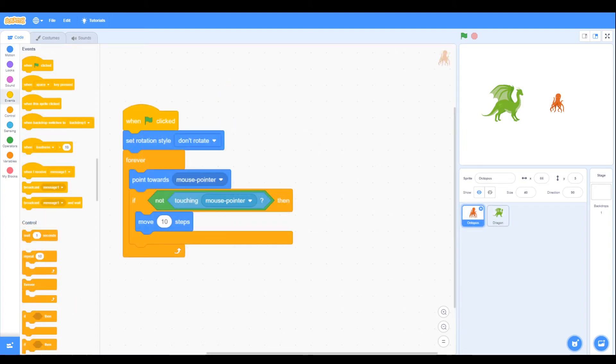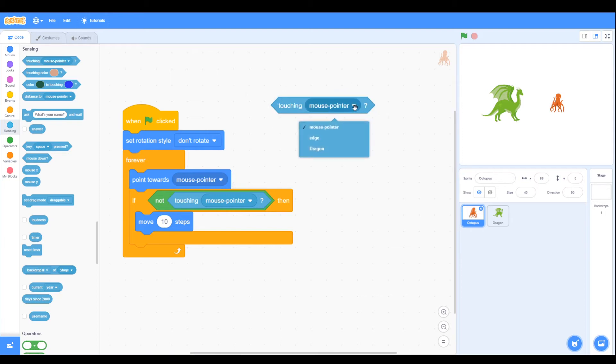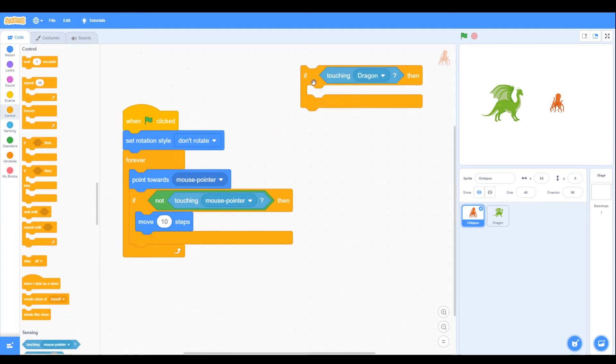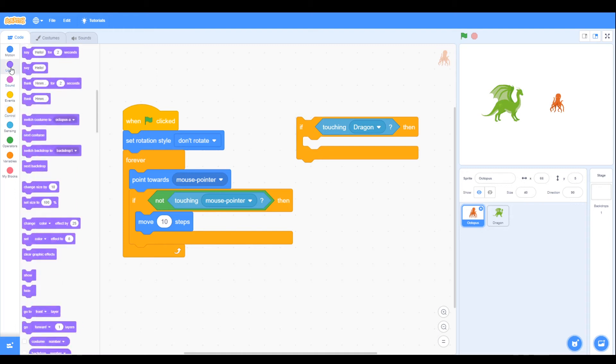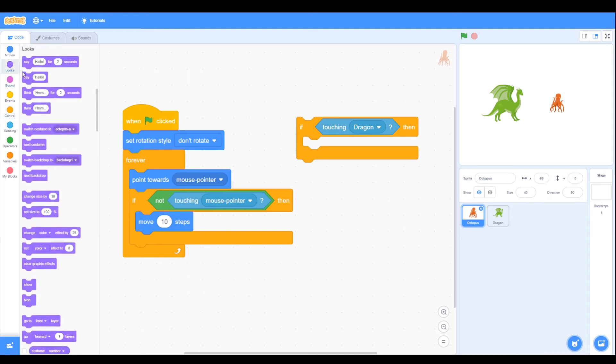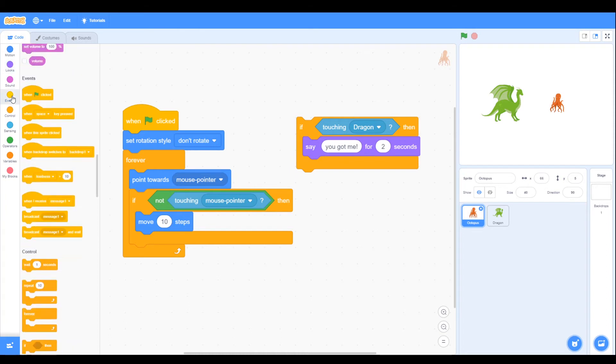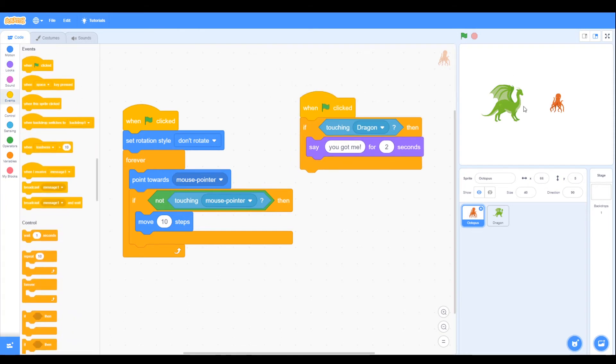We want something to happen when the dragon touches the octopus, so we can do that in sensing. When the octopus is touching the dragon we want something to happen, so we can use the if statement again, and then perhaps we can have say you've got me. You also need the when green flag is clicked, so now when the octopus is being touched by the dragon we can say it says you got me.